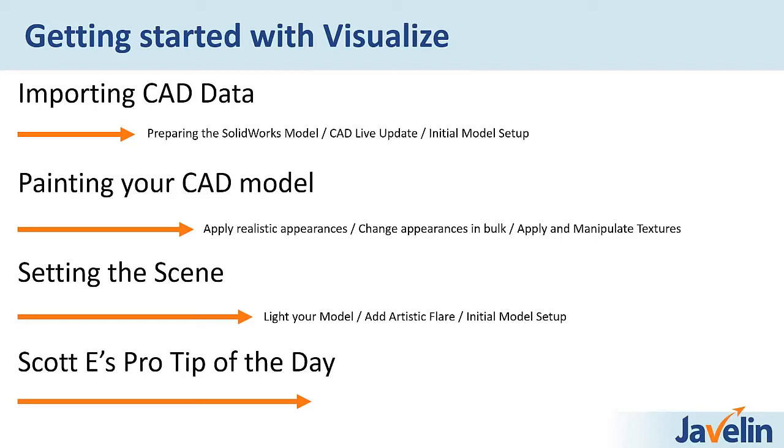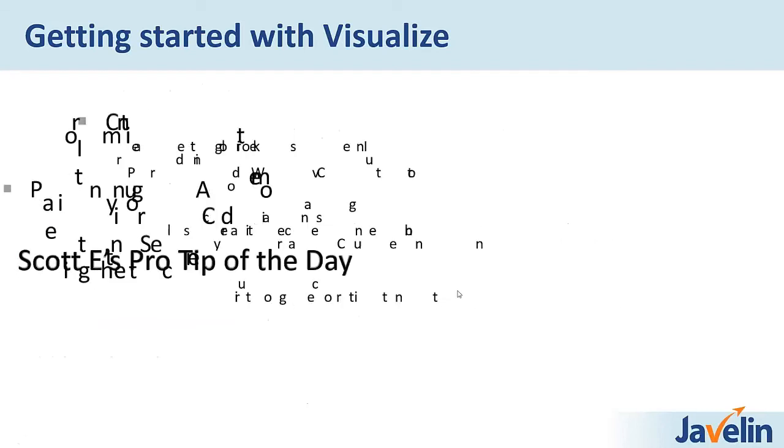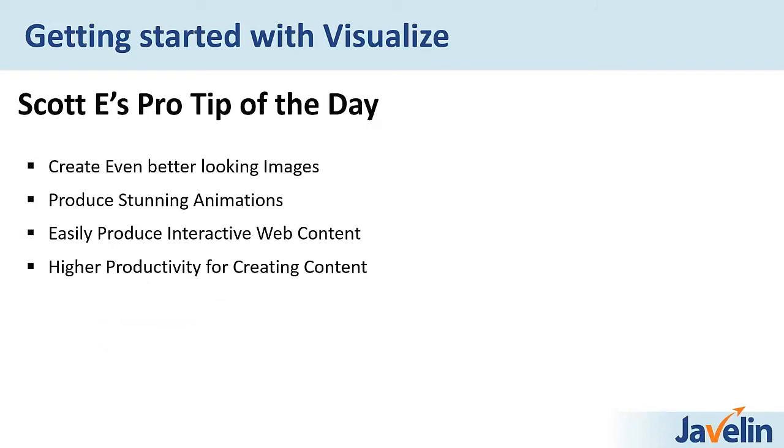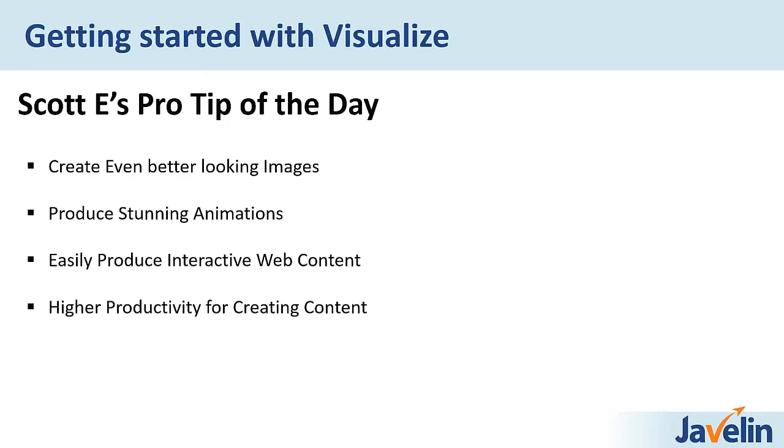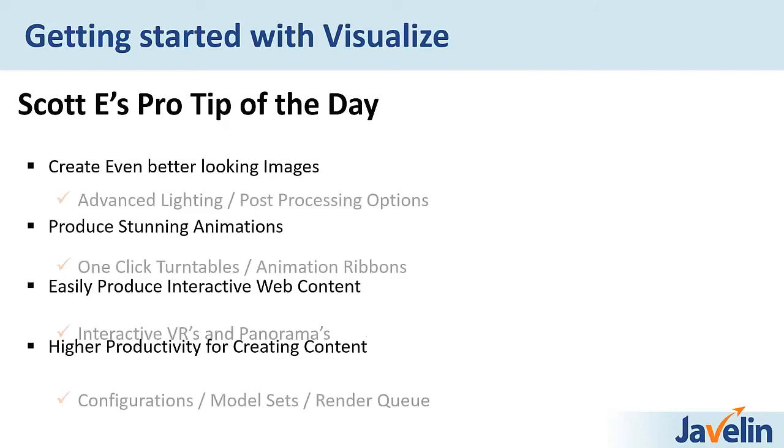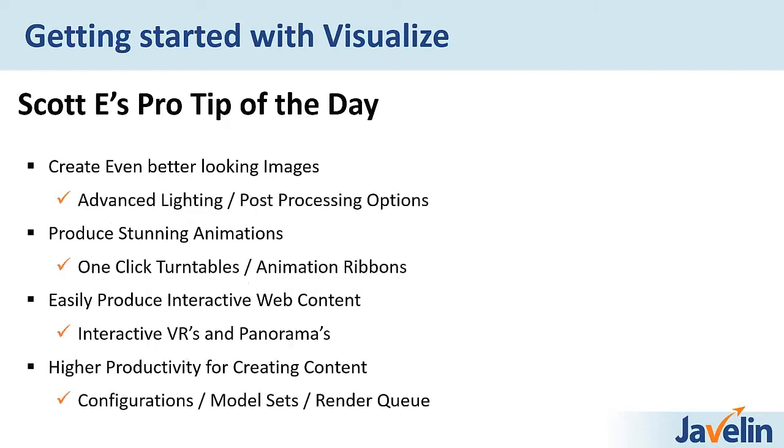All right. Before we do the Pro Tip of the Day, can we maybe get a summary of what we see as kind of the key capabilities of Pro? Do we have that in a slide deck somewhere? Yeah, I think so. Let's see. Oh, here it is. So just to summarize, there's lots of capabilities of Visualize Professional, but we try our best to kind of summarize it into key areas. So trying to break it down into four key categories.